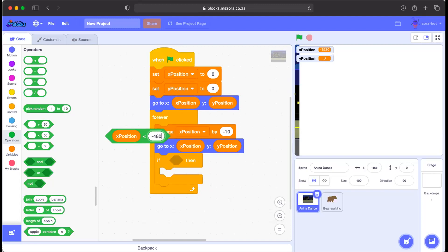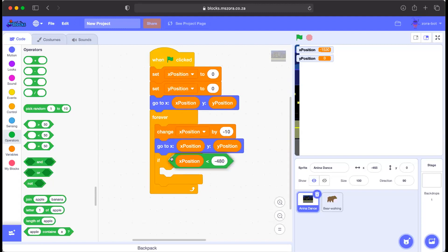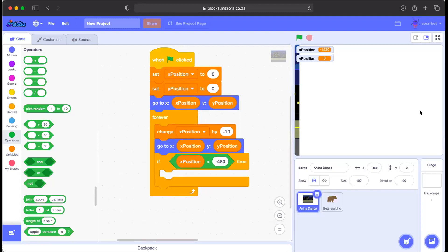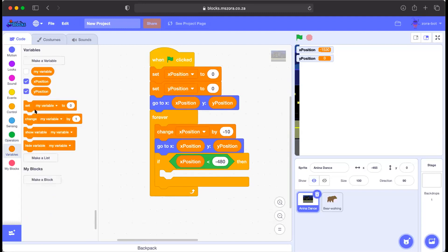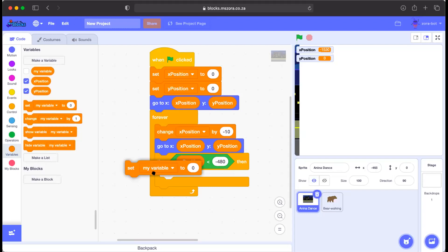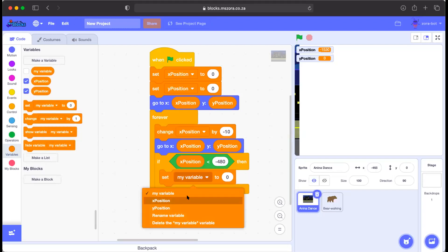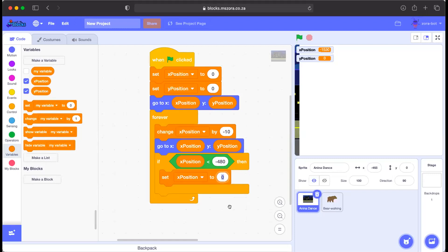We want to loop the background. So we add: if x position is less than -480 (the width of the image, going left), then set x position to 480. This means when the sprite has scrolled fully off the left edge, it jumps back to the right side. Let's test it — it goes back and starts again.